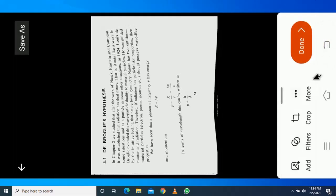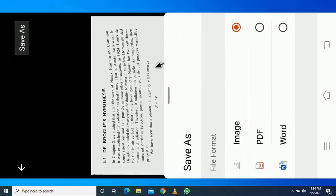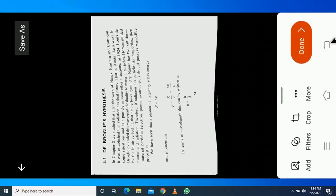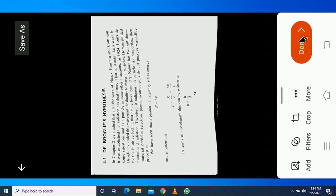Go up and select save as, and select format PDF form, and go back, click on done.